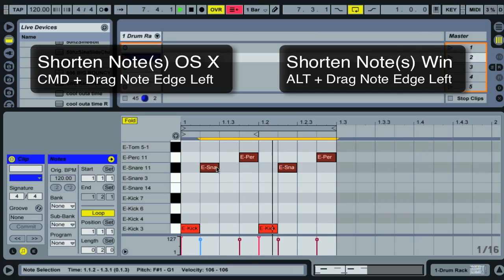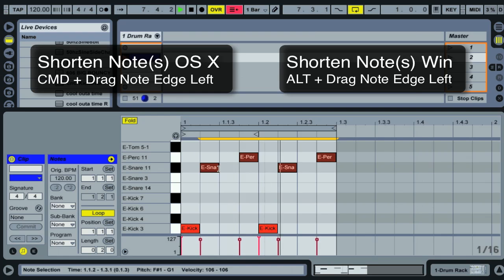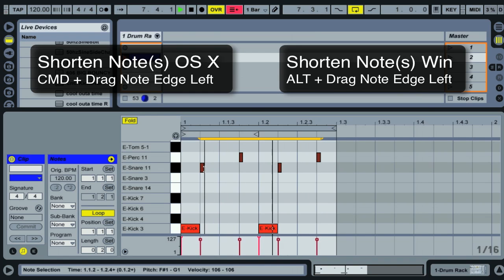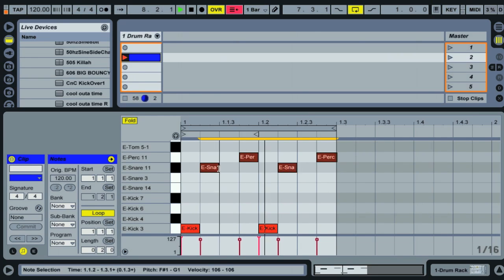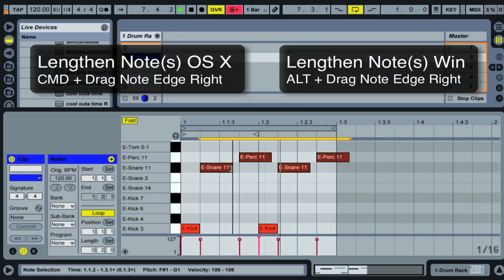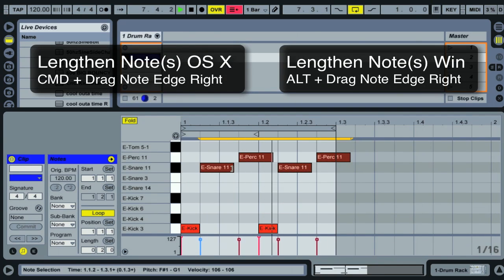Once notes are selected, you can use the Command key to resize them off the grid. Holding Command and dragging shortens the notes without being restricted by the grid, and holding Command and dragging out lengthens the notes without grid restriction.